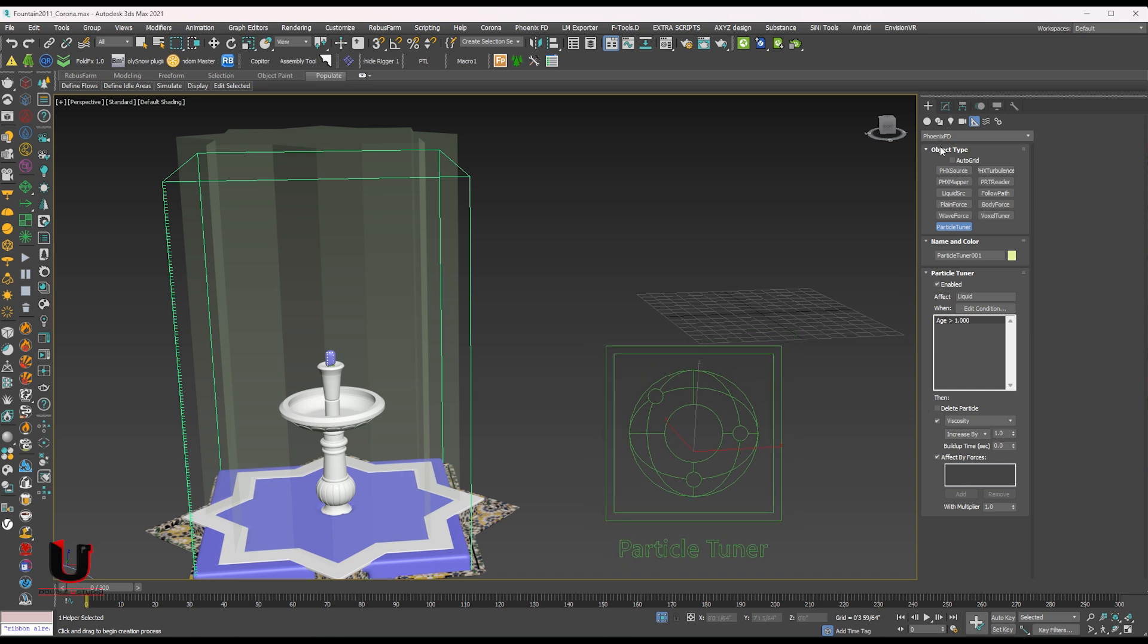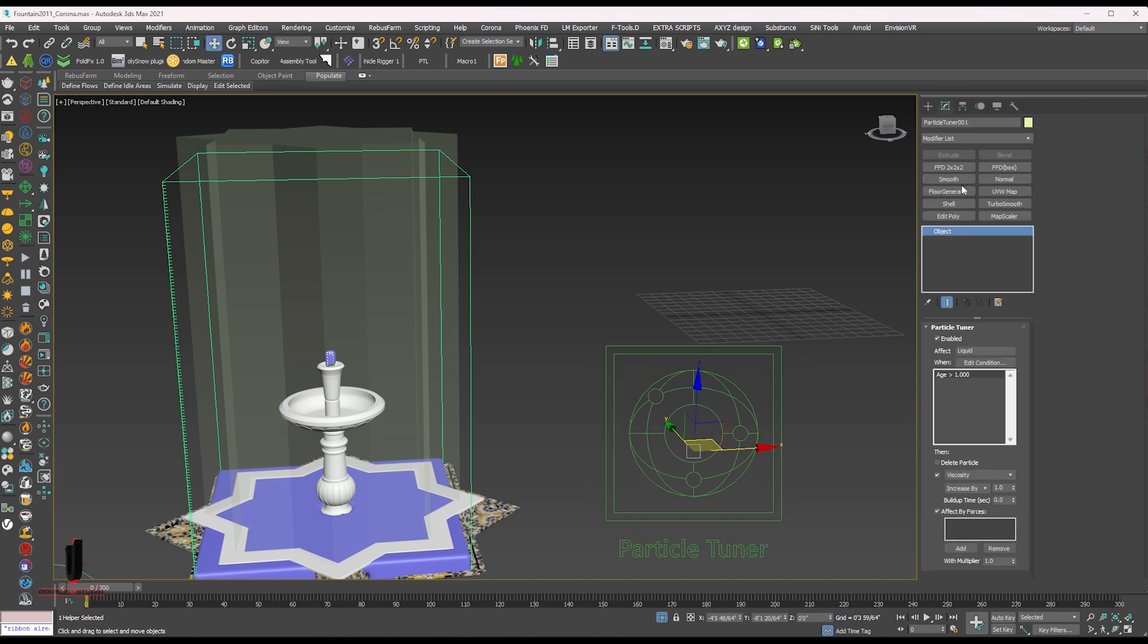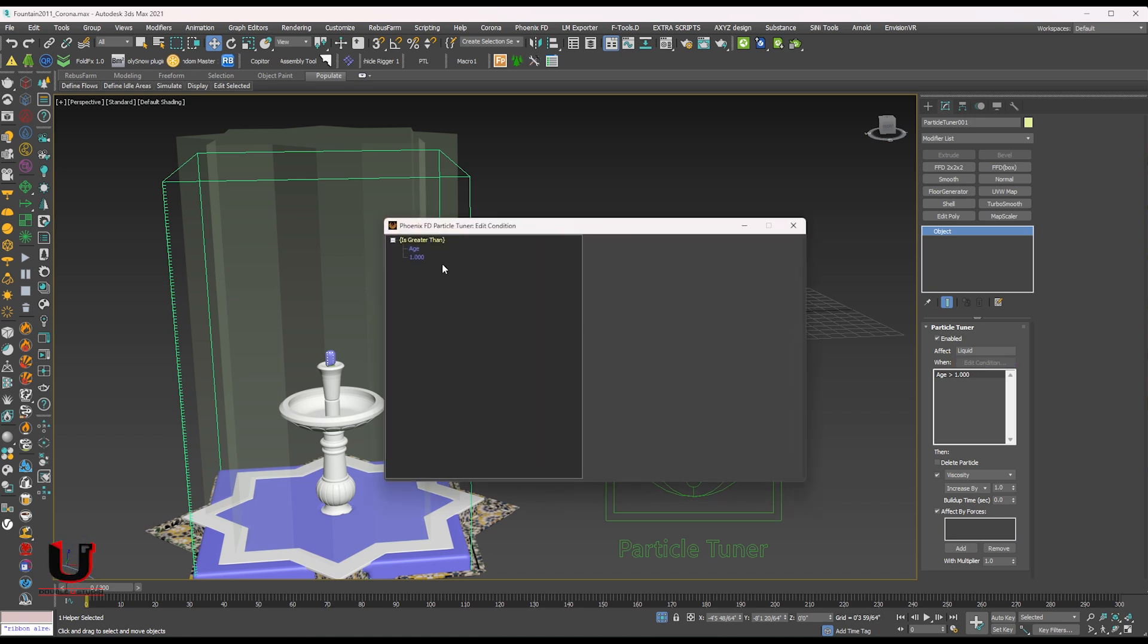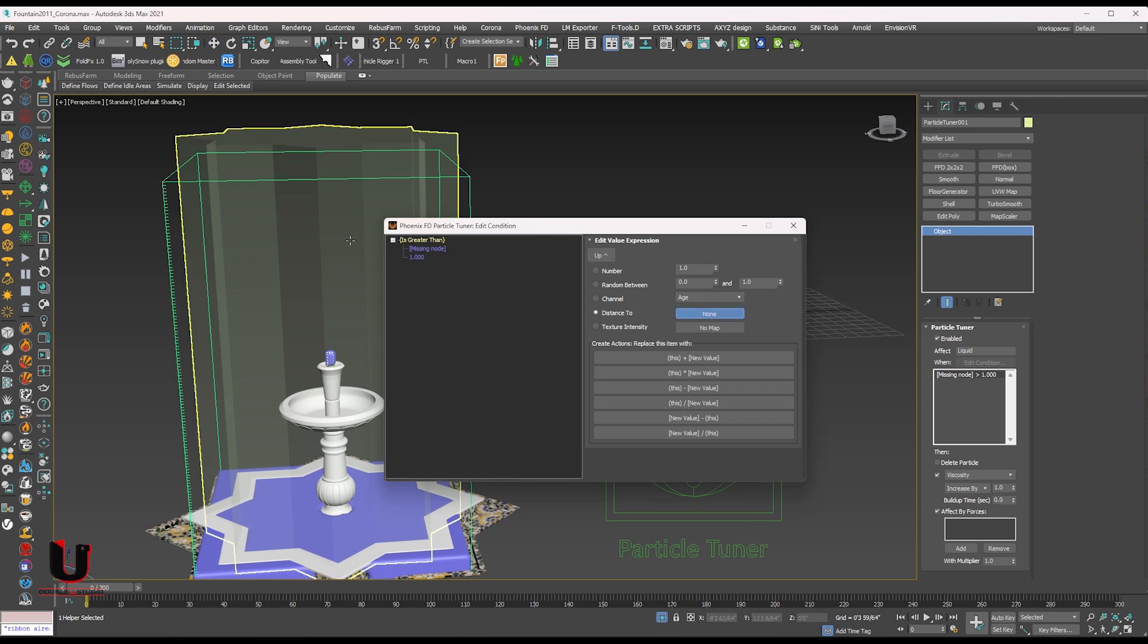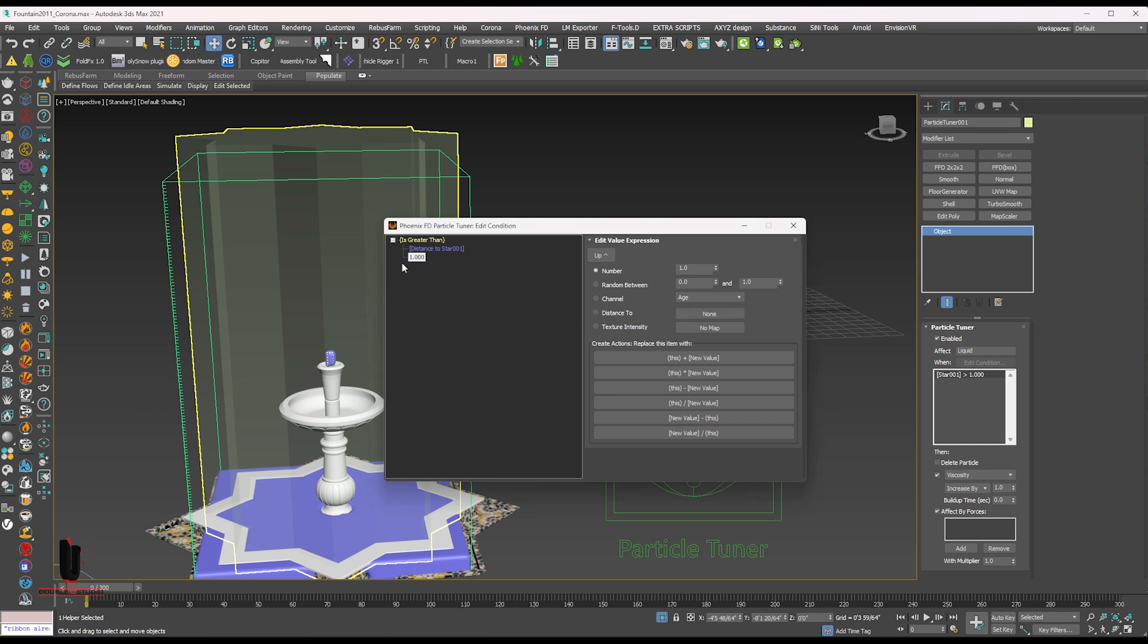Go to the tuner modifier option. Click on edit condition. Select the age. Select the distance to. Click on none. Select the created shape on the left side. Select 1000. Set random between. Normally set 1 to 20.